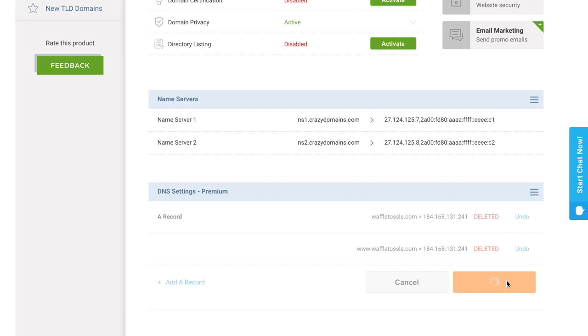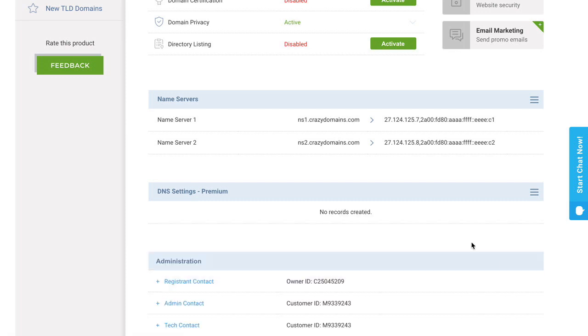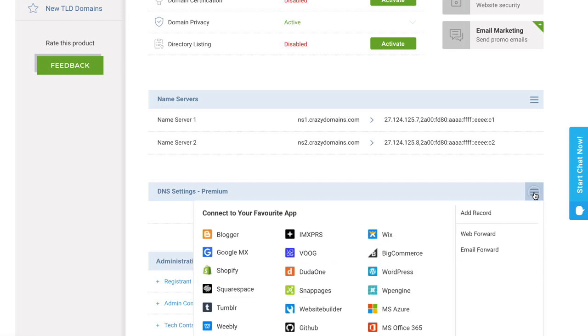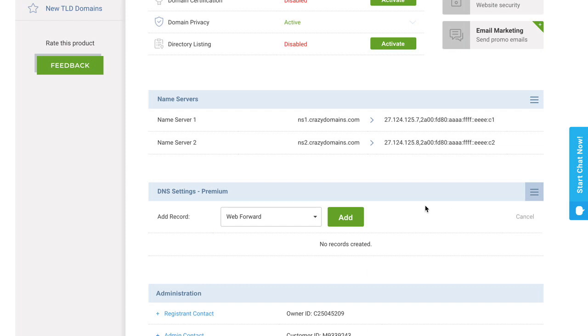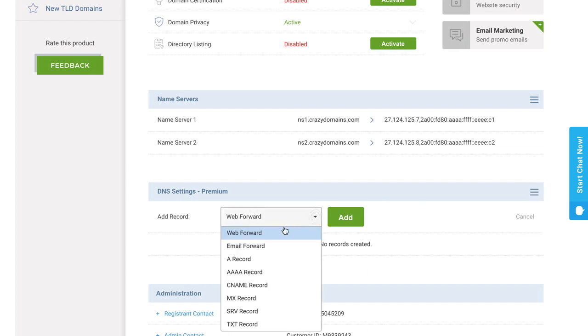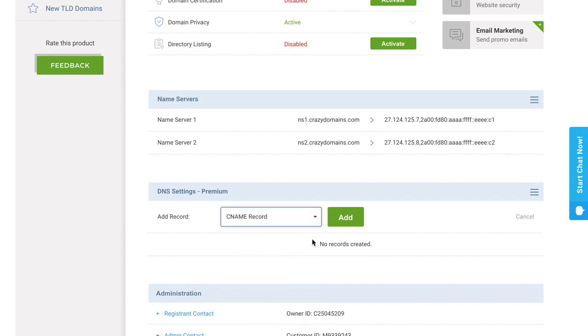And wait for the spinning wheel. Great, so now I don't have any records, and I'm going to create a CNAME record by clicking on the drop-down menu and selecting add record. So with this web forward drop-down menu, I'm going to click CNAME record, and click add.